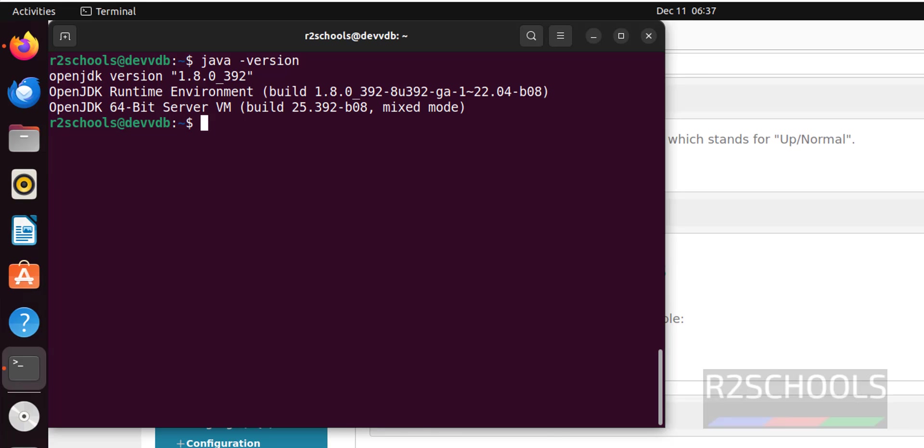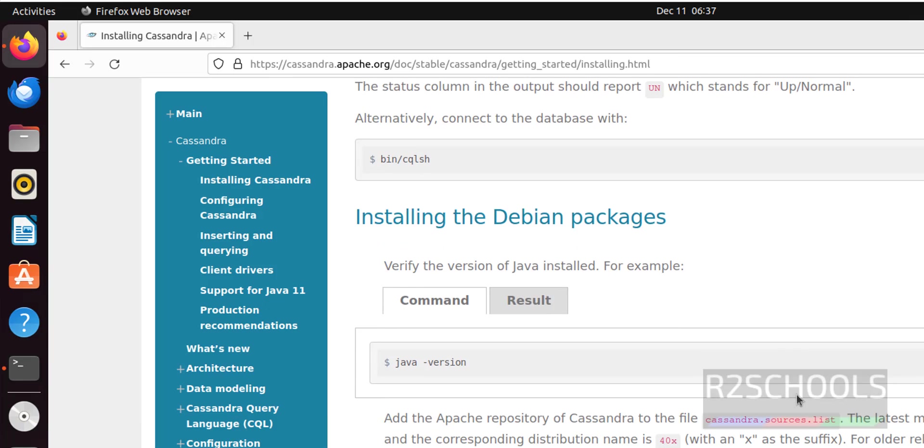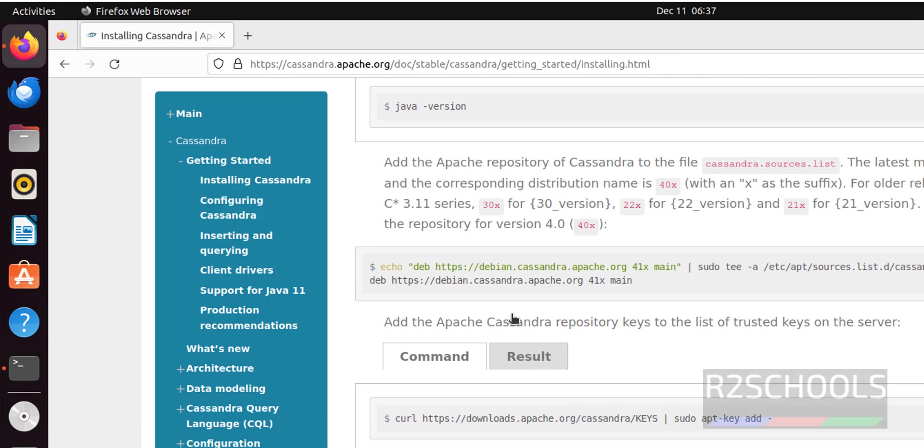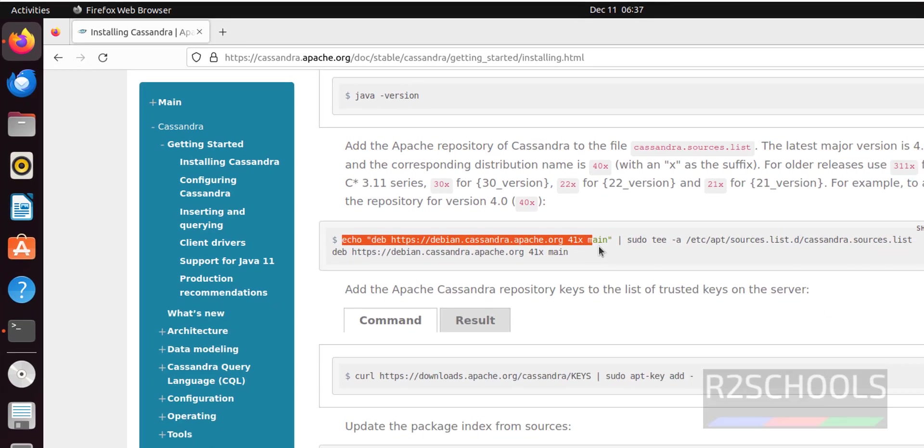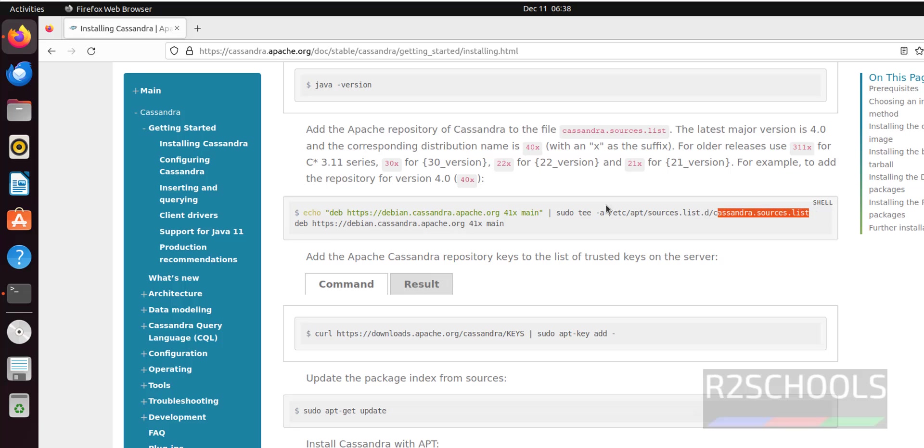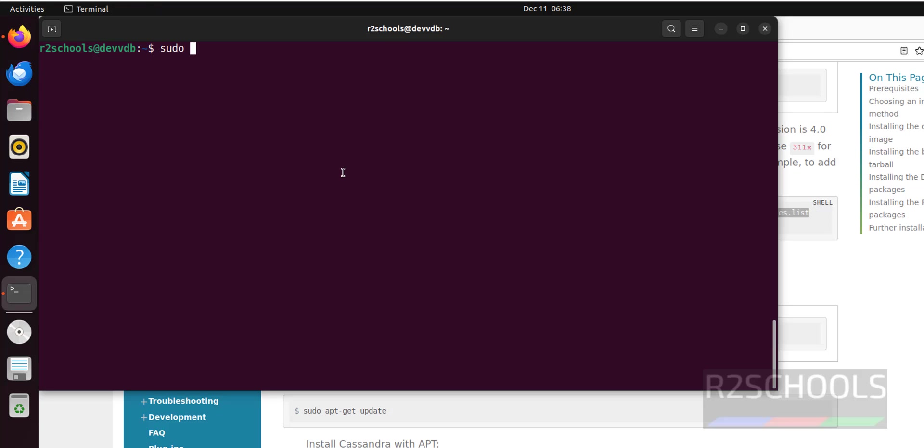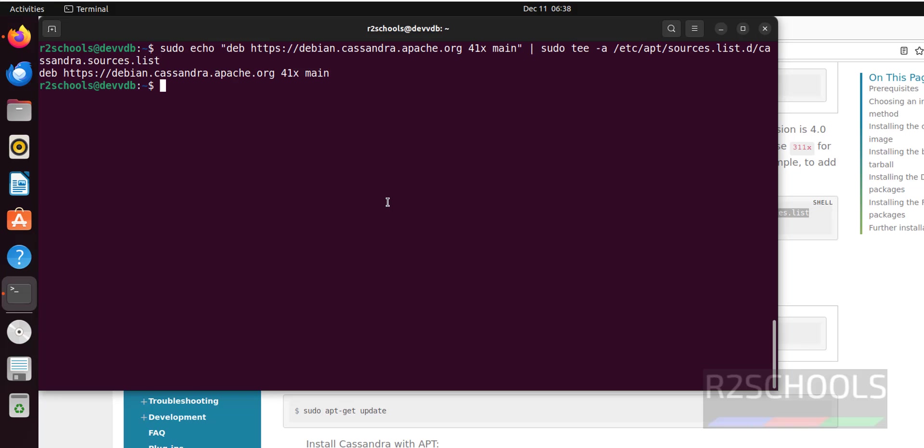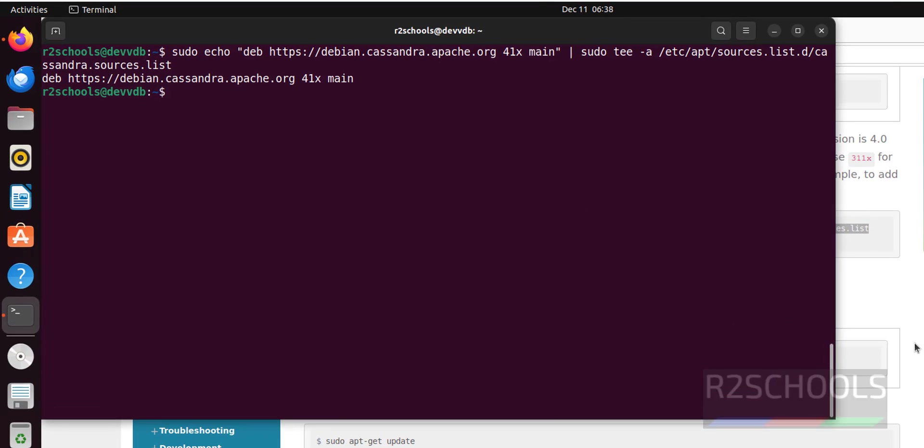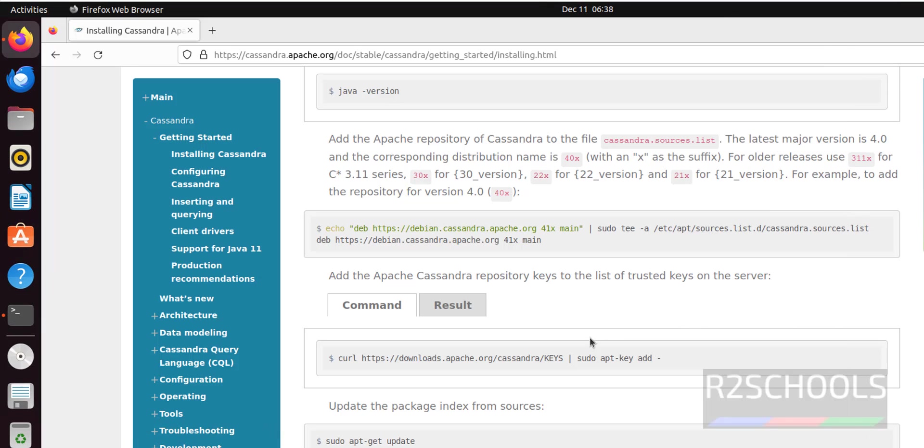Next command is, we have to add the Apache repository for Cassandra to the sources list. Copy this text, copy the first command. Sudo, then paste it here, hit enter. See, it is success.